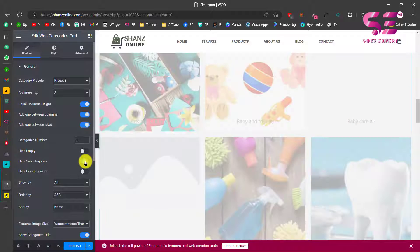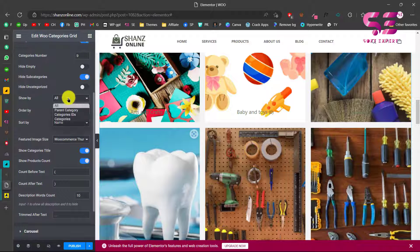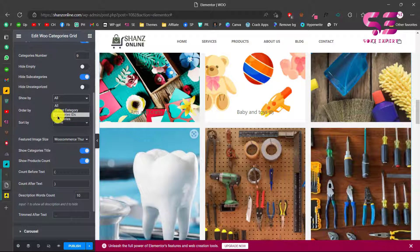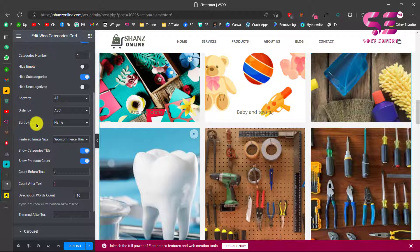You can hide empty categories and hide safe categories. Scrolling down, you can show all categories, show only top-level categories, or pick categories by IDs, or type your category names directly. You can also set the order - ascending or descending - and sort by name, ID, or count.